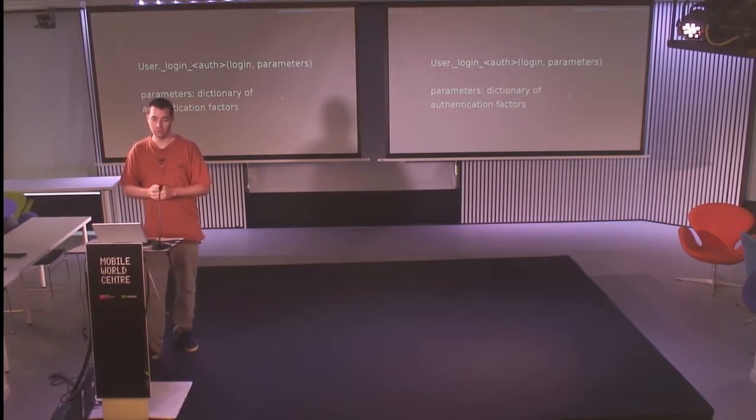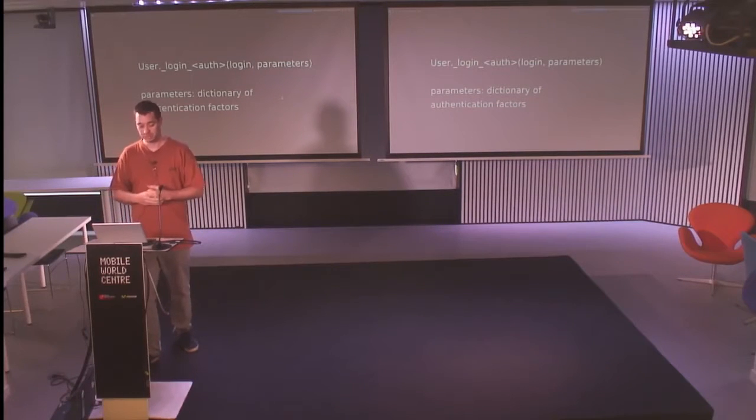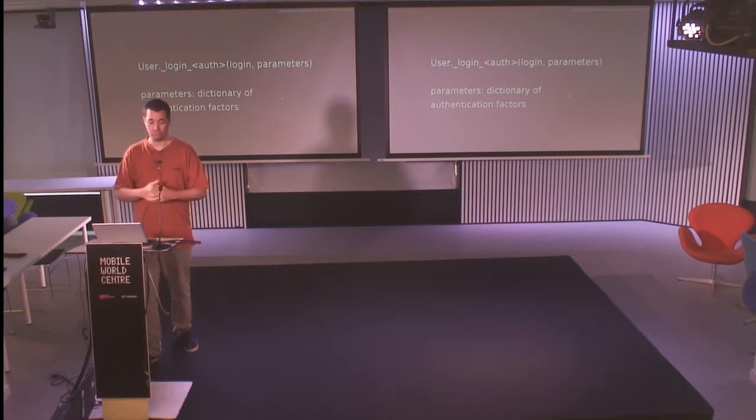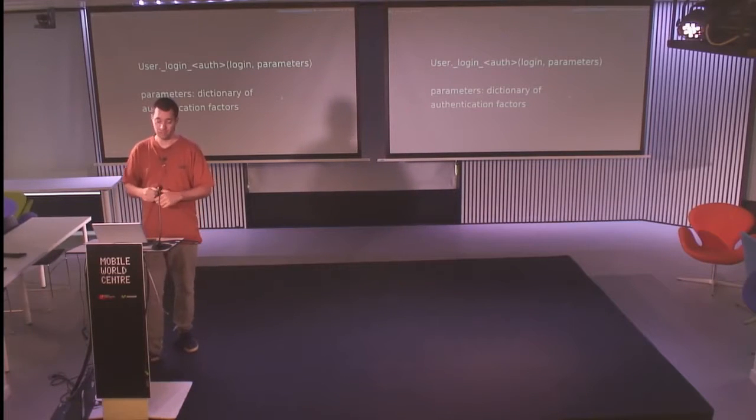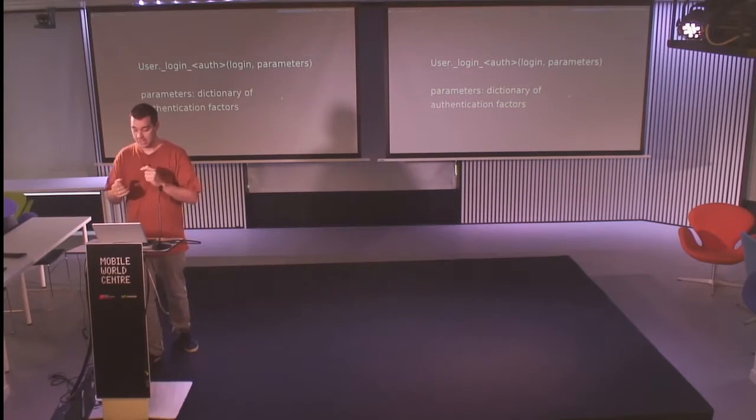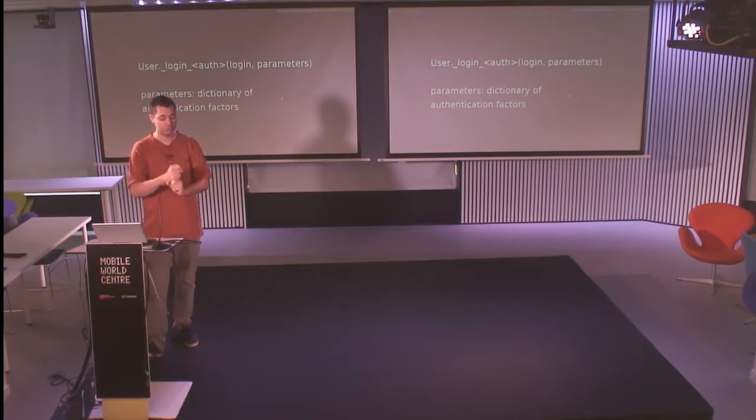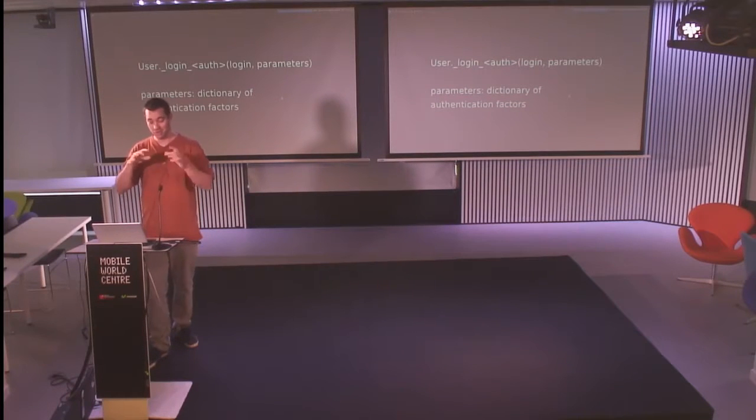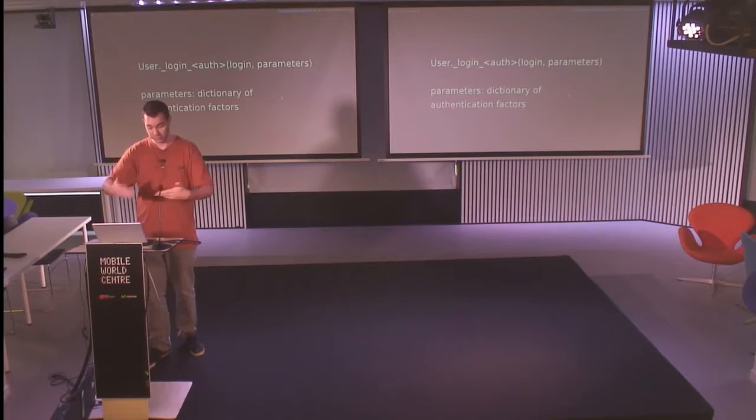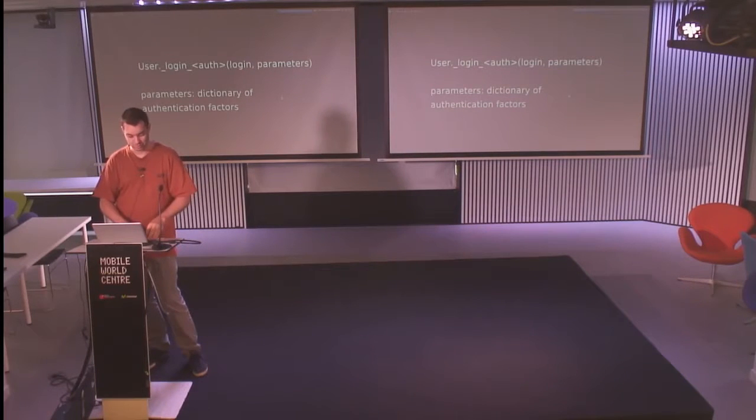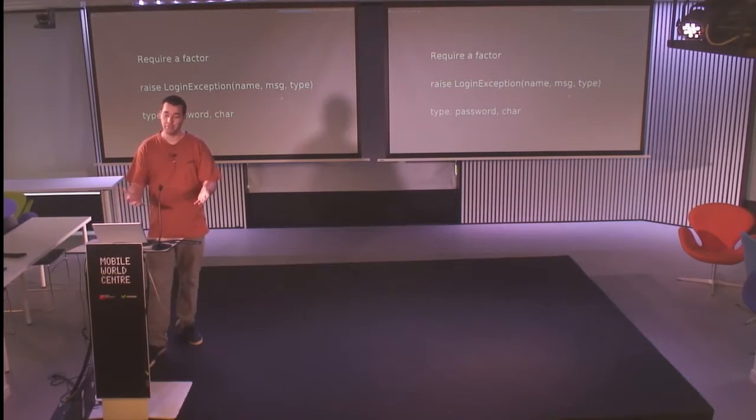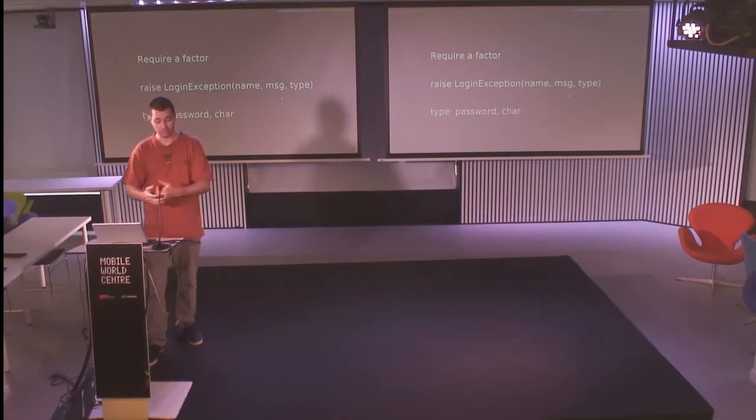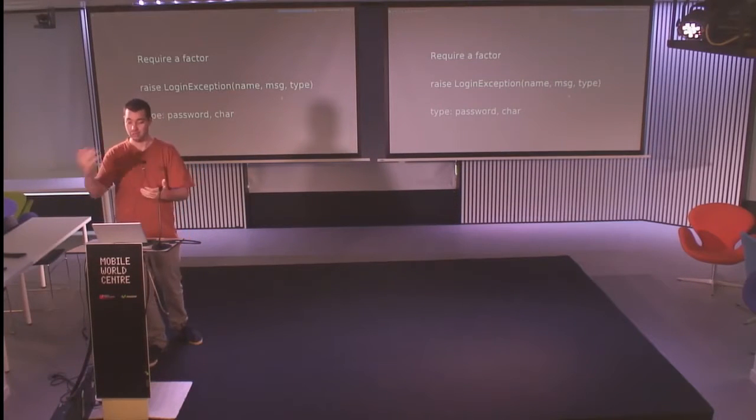If you want to define your own authentication method, you have to define on the user object a login method with the name of your authentication method. This method takes the login of the user, which is the only required parameter to identify the user, and parameters, which is a dictionary of all the inputs the user gave you from the interface. Then you process the authentication. You try to authenticate the user with those parameters. If you don't have enough parameters and you need to ask, for example, for the password, you need to ask the password to the user because the first call is you get the login and no parameters.